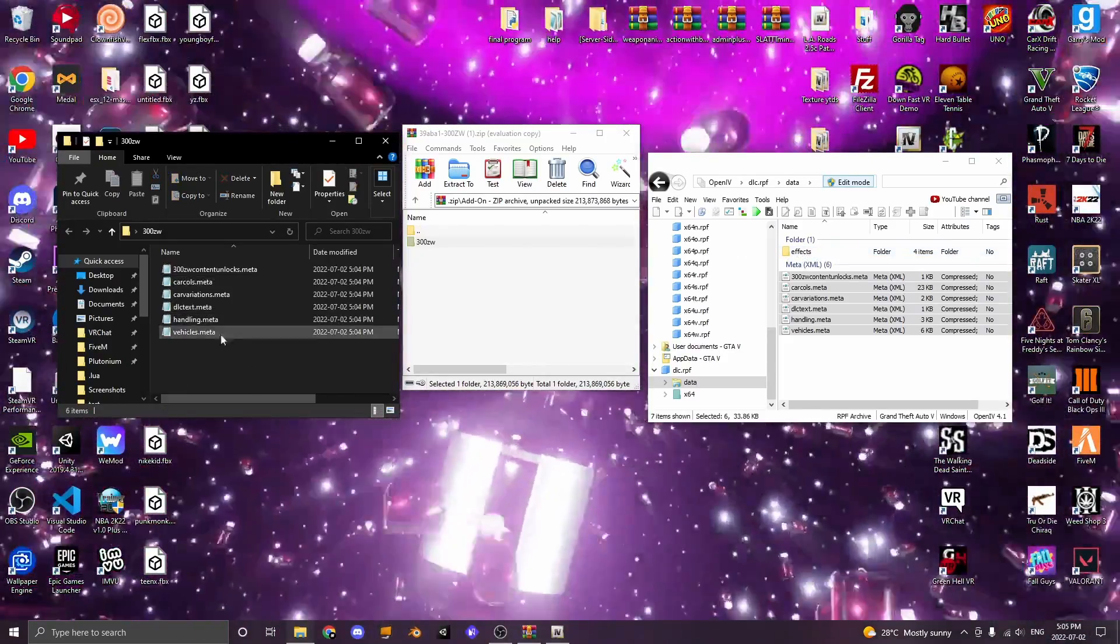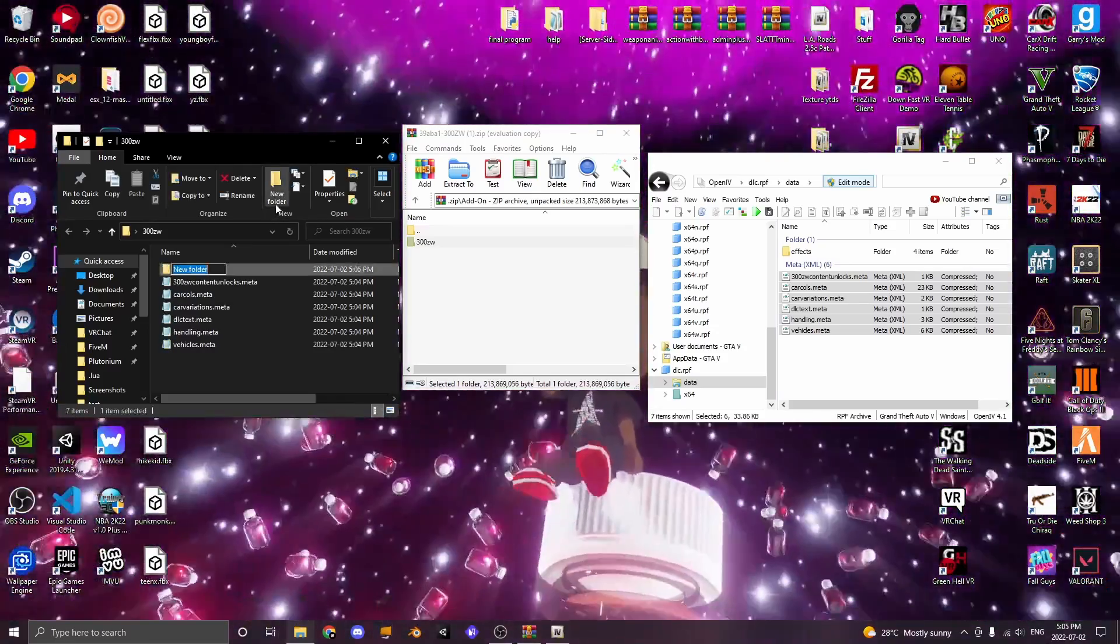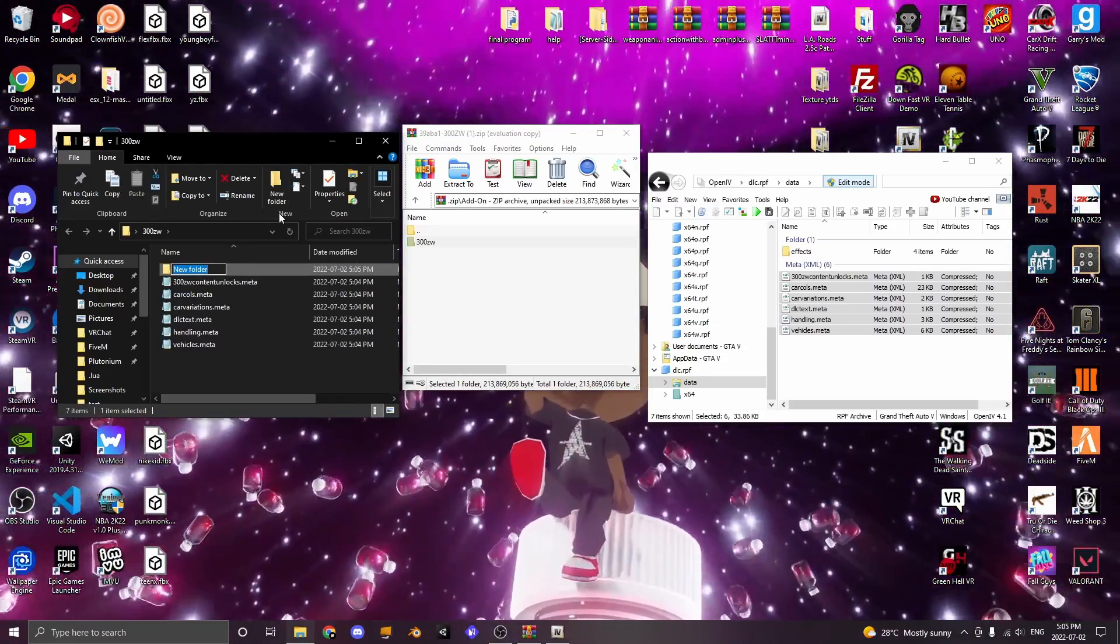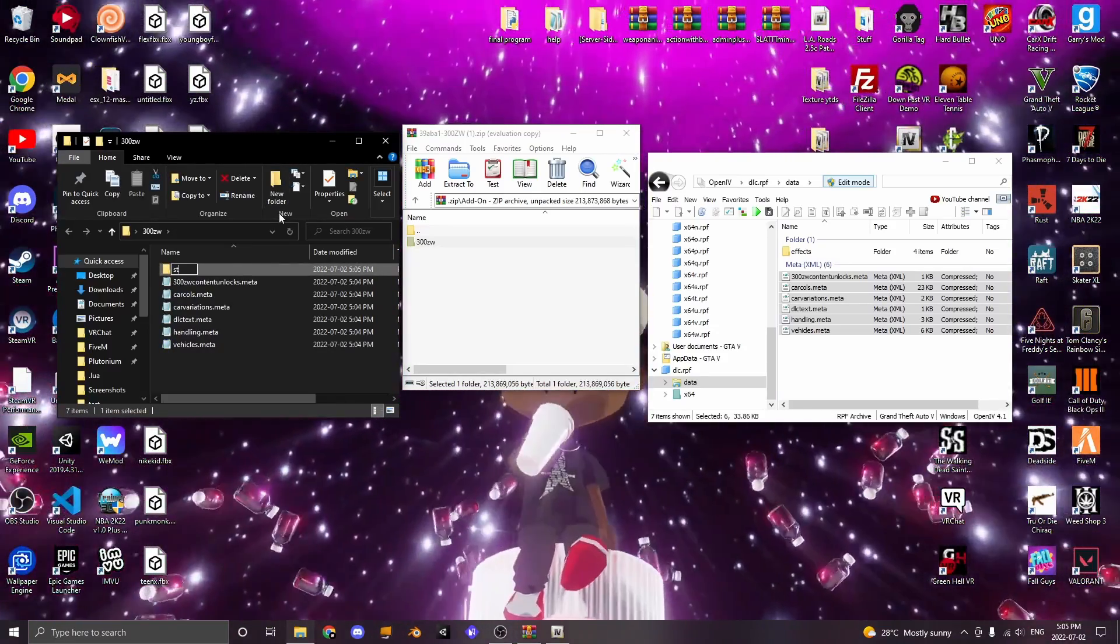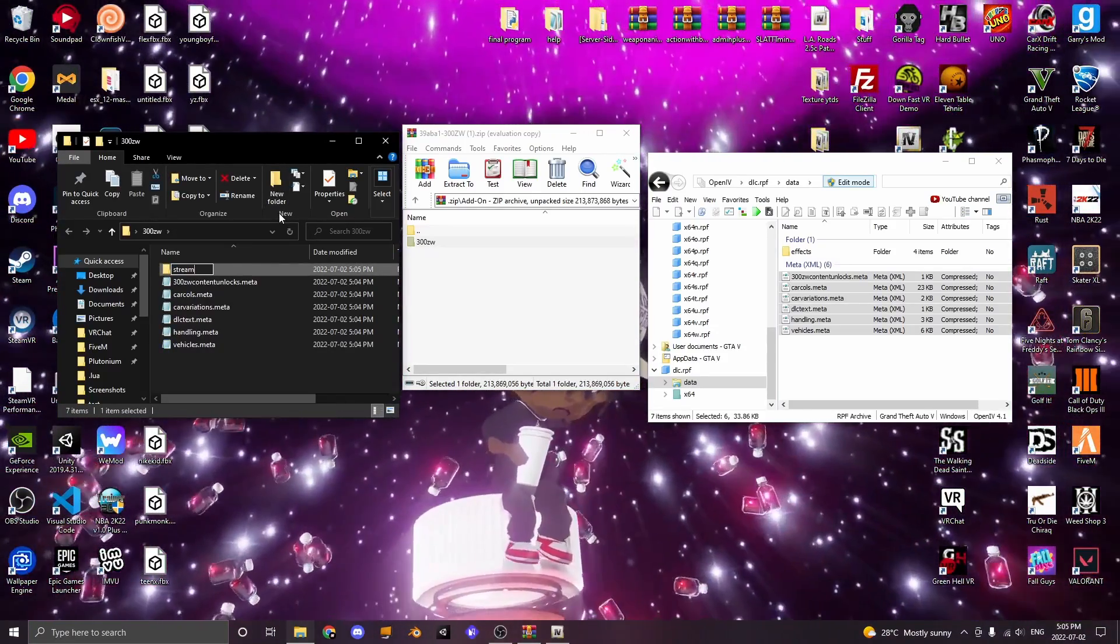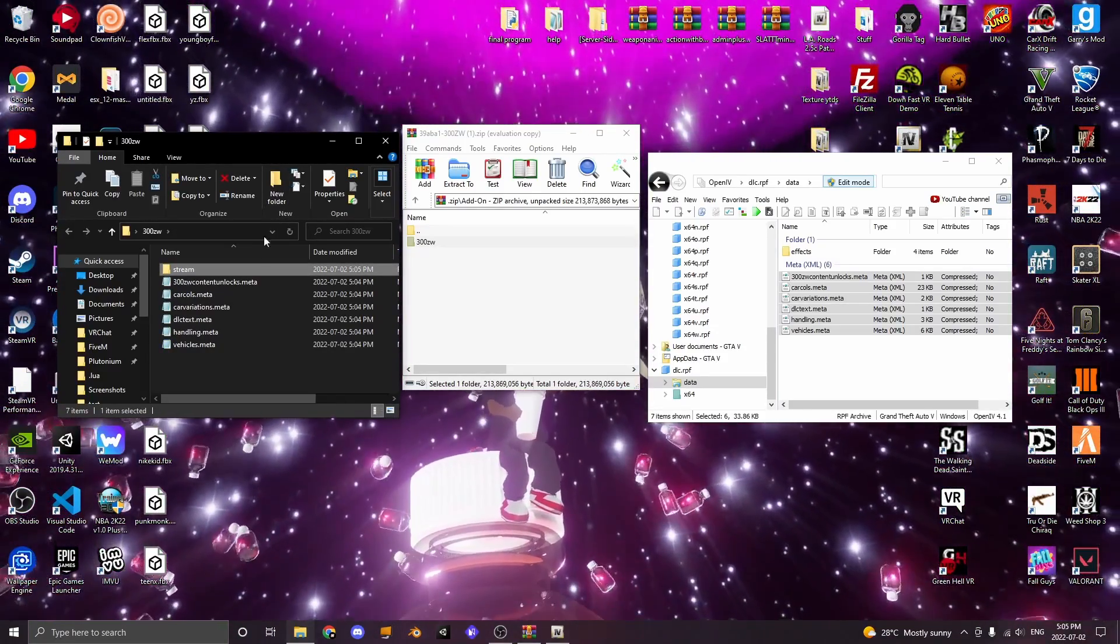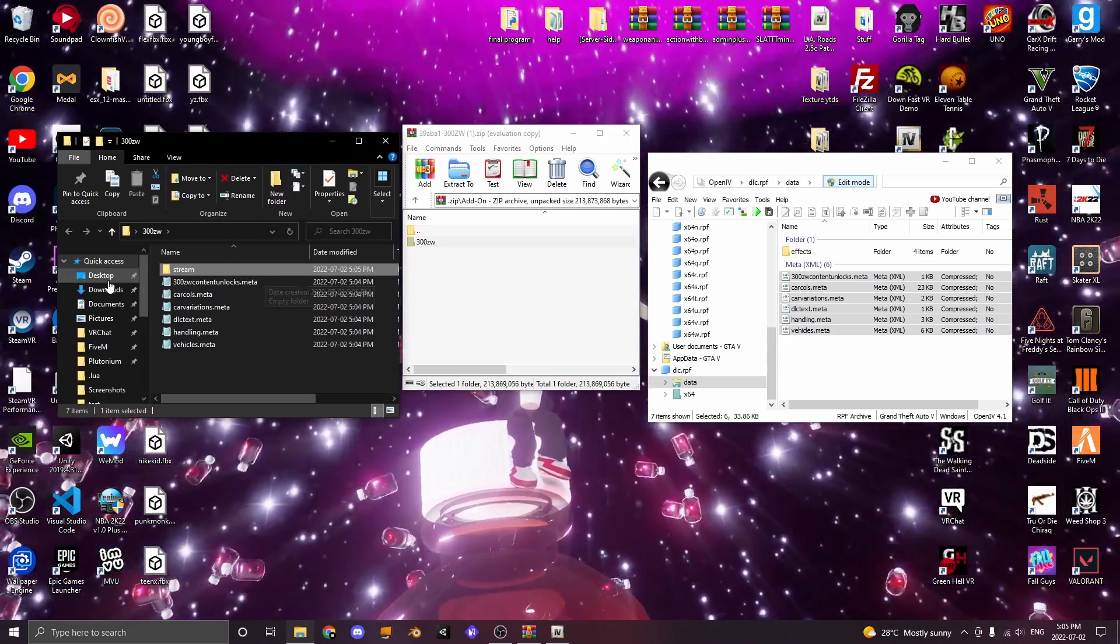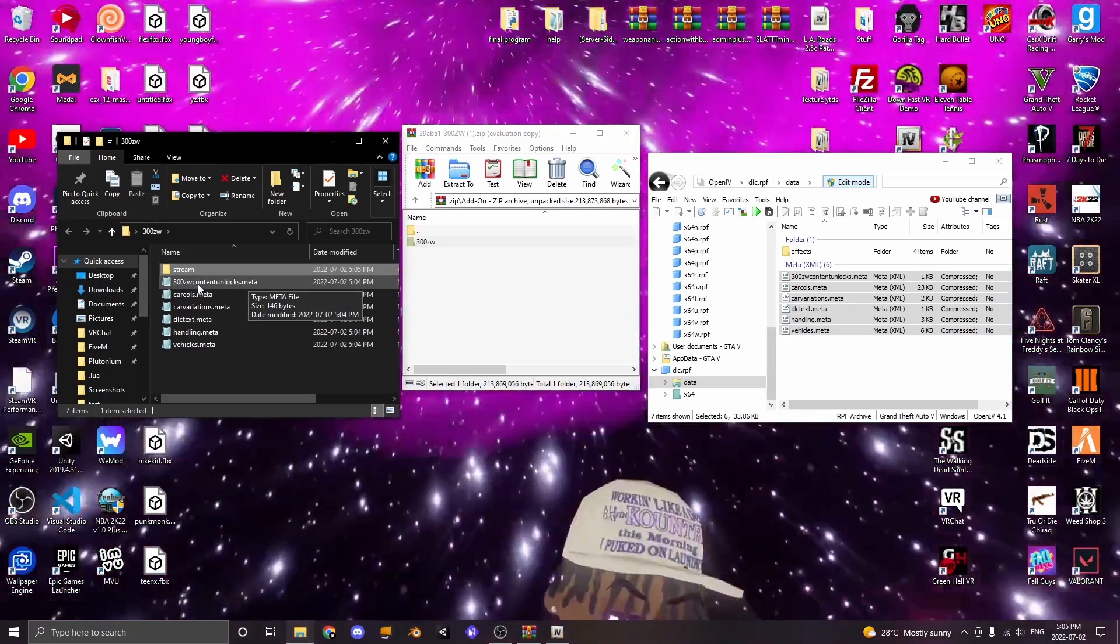Once you're in the folder you just made for the car, press new folder and rename it to stream, all lowercase. Make sure it's all lowercase, guys.